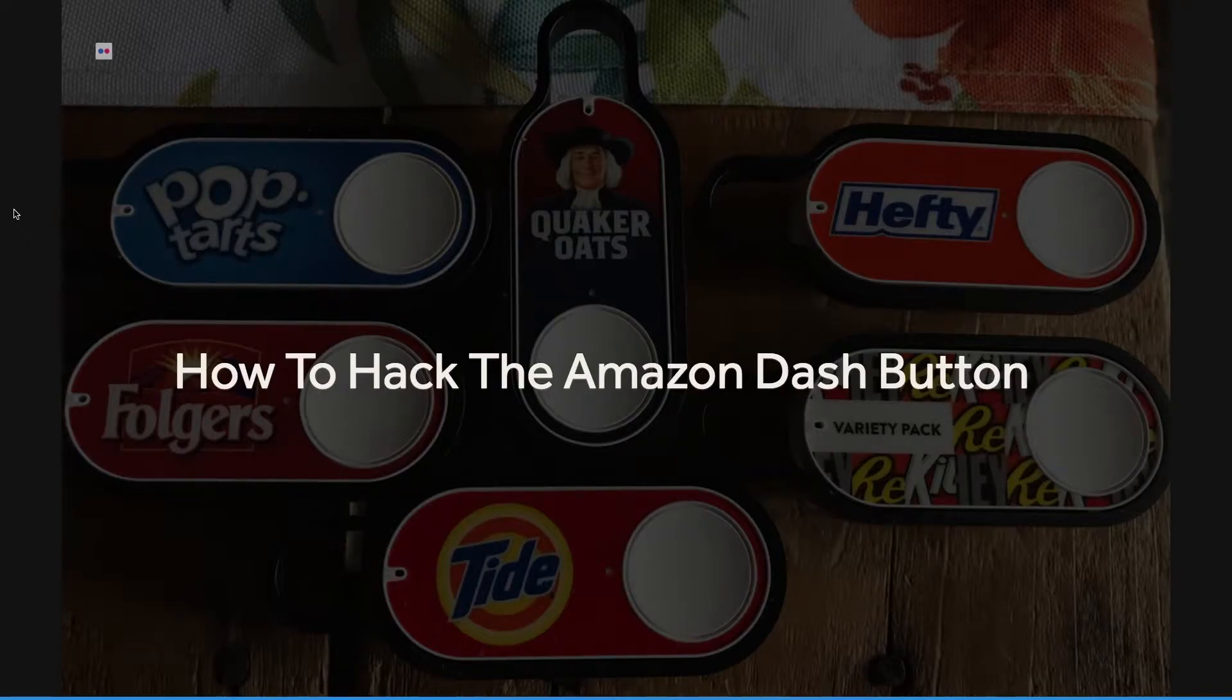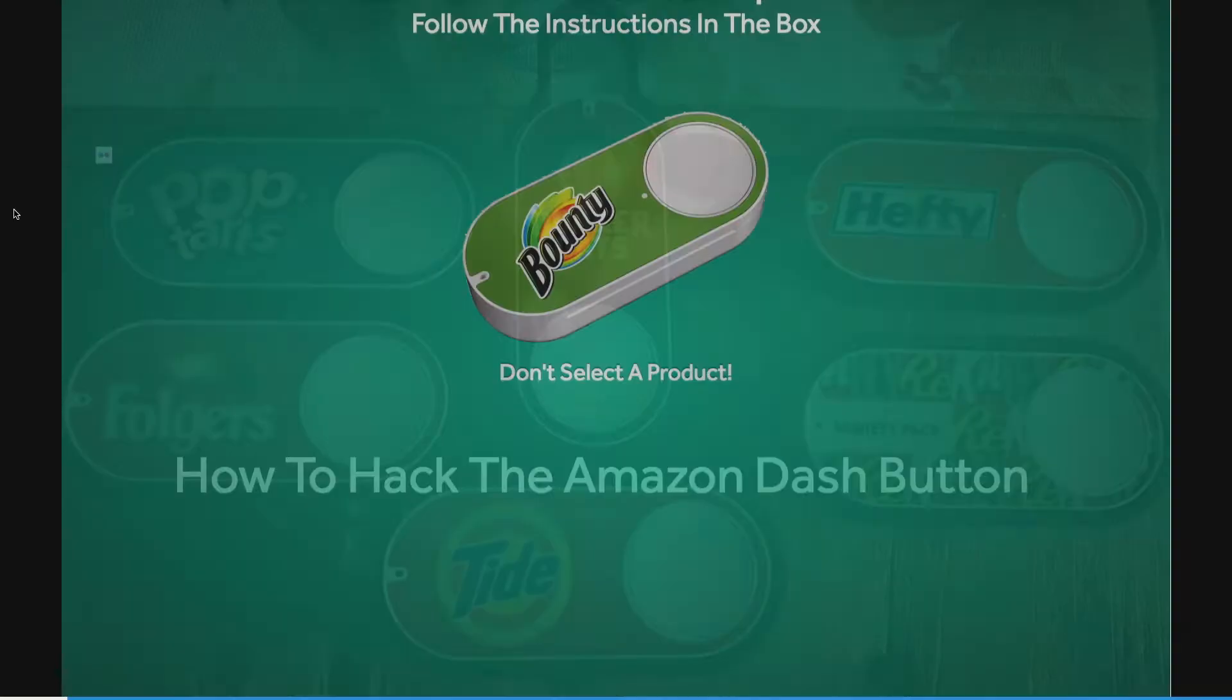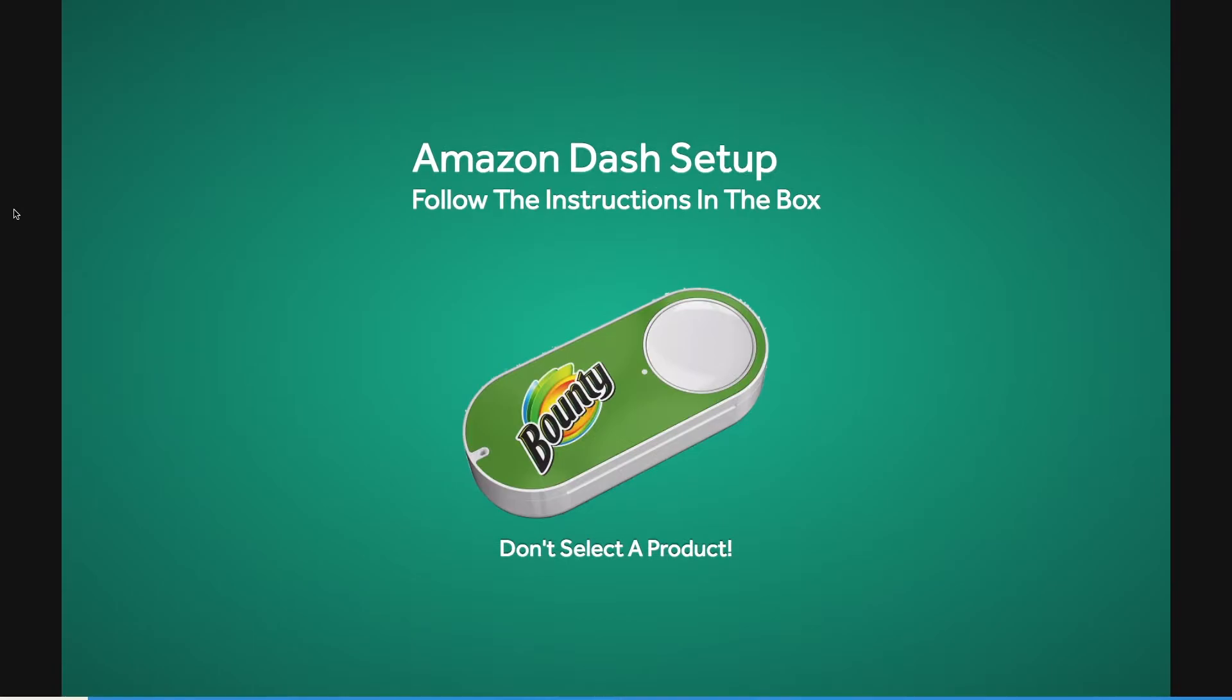Today we're going to take a look at how to hack the Amazon Dash button. First, follow the instructions that come with the device to set it up.